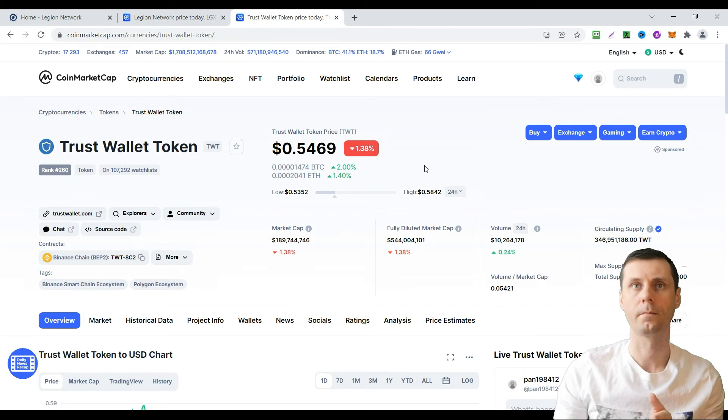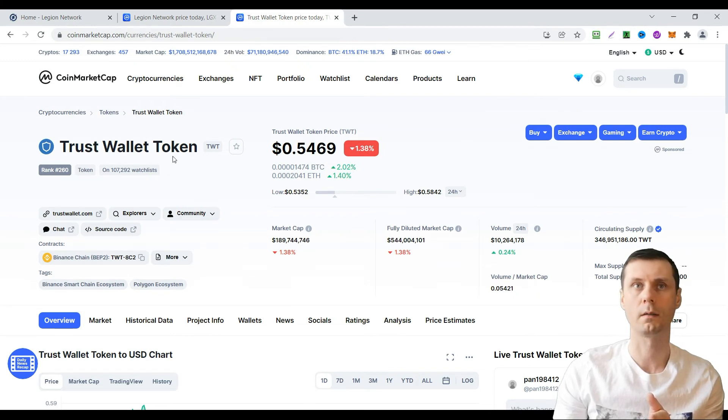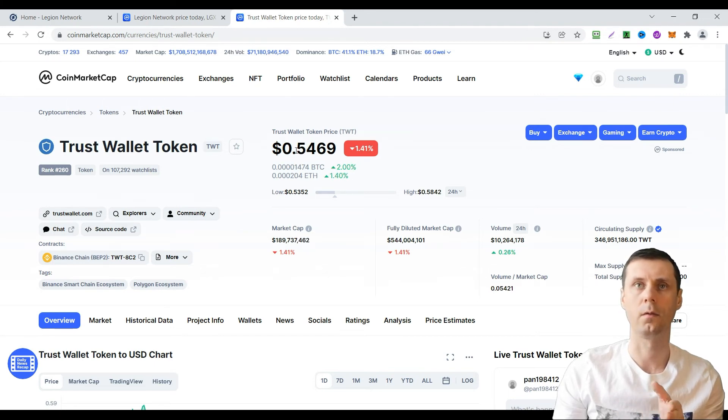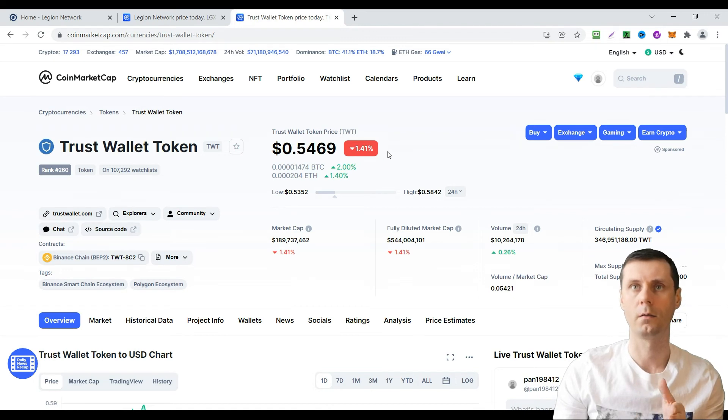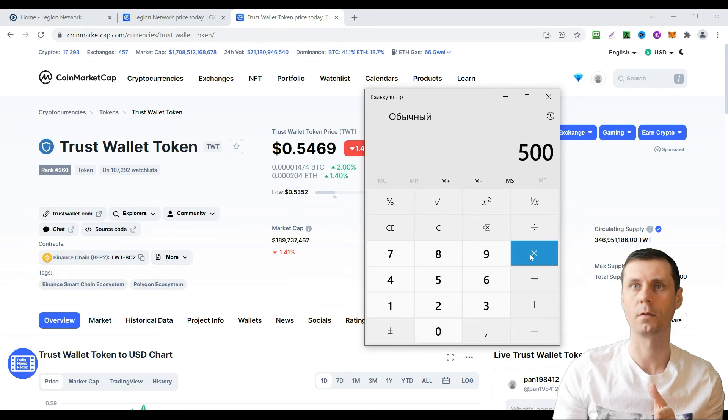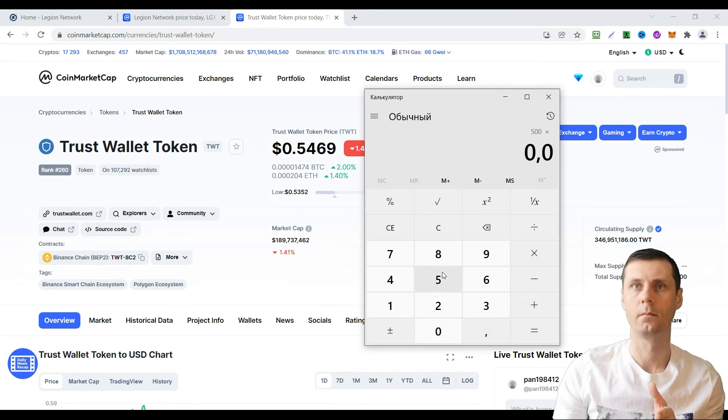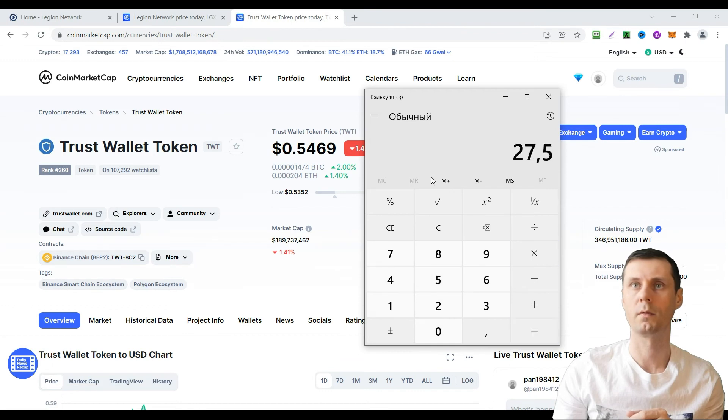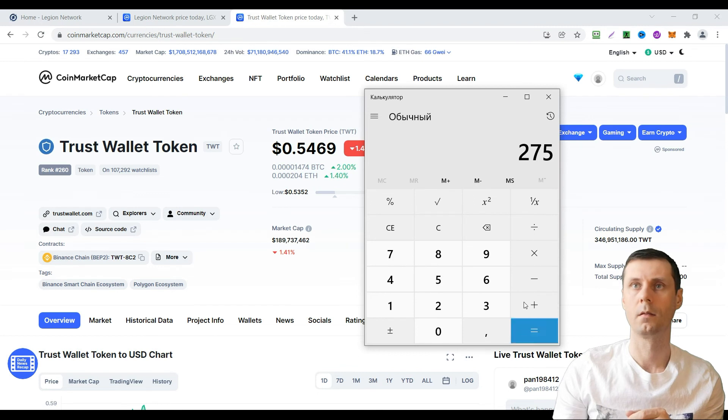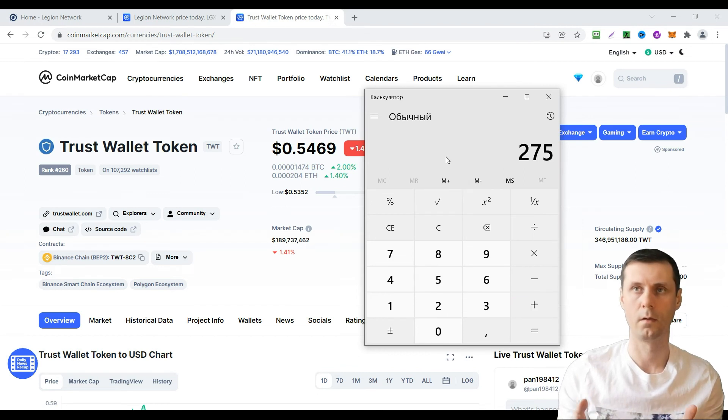Today, for example, the price of Trust Wallet Token is $0.55. If we multiply it by 500, it's about $275.